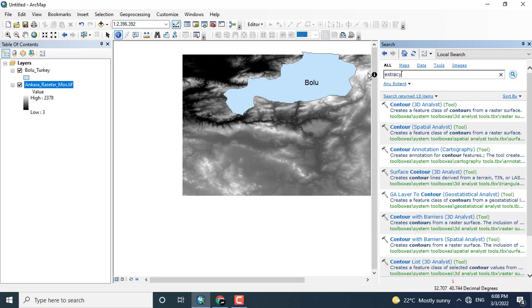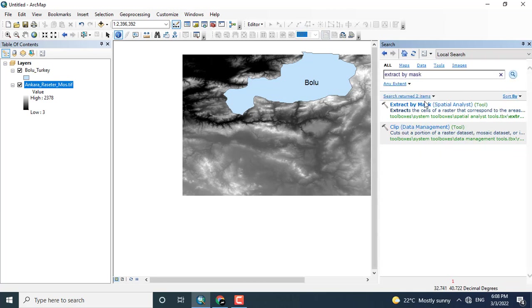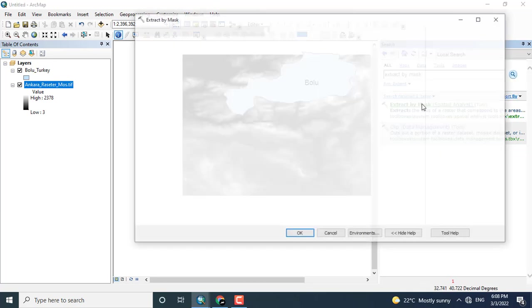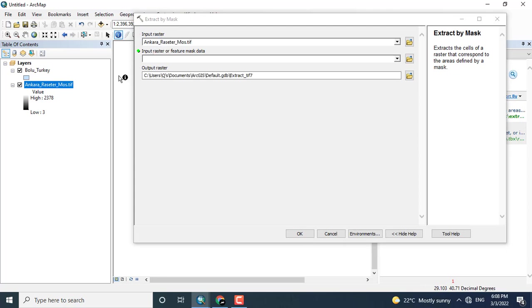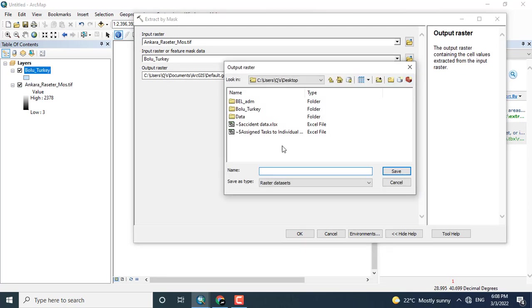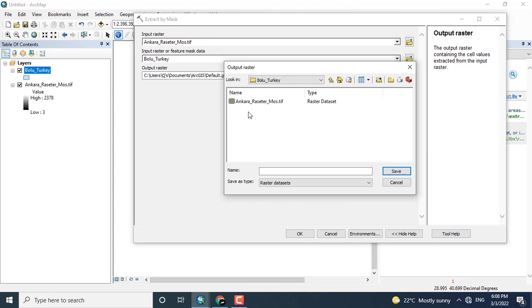As I have downloaded the digital elevation model for this area, now I will click here on Extract by Mask. Extract by Mask extracts the area of interest from the whole tile or image. You can save it anywhere depending upon your requirements. I am just saving it in the specified folder.